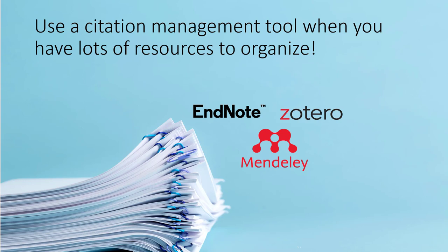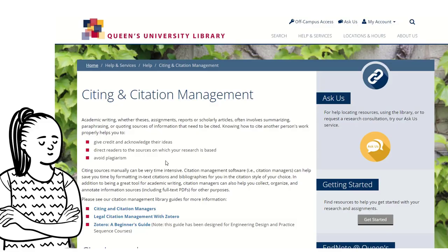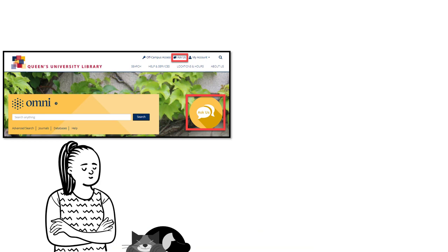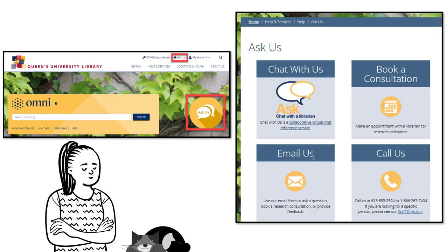When you have lots of resources to organize, a citation manager can help. Tools like EndNote and Zotero are fantastic because they do the organizing for you. You can upload and store full-text PDFs, group citations together in folders by course or project, and create all the citations at once in any style you want. To find different citation style guides, please visit library.queensu.ca under Help and Services. For further support, please go to the library homepage and use our Ask Us service.